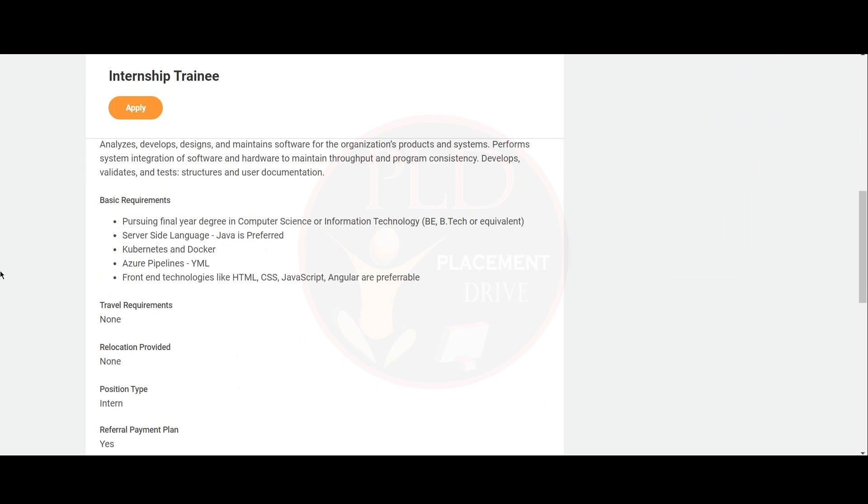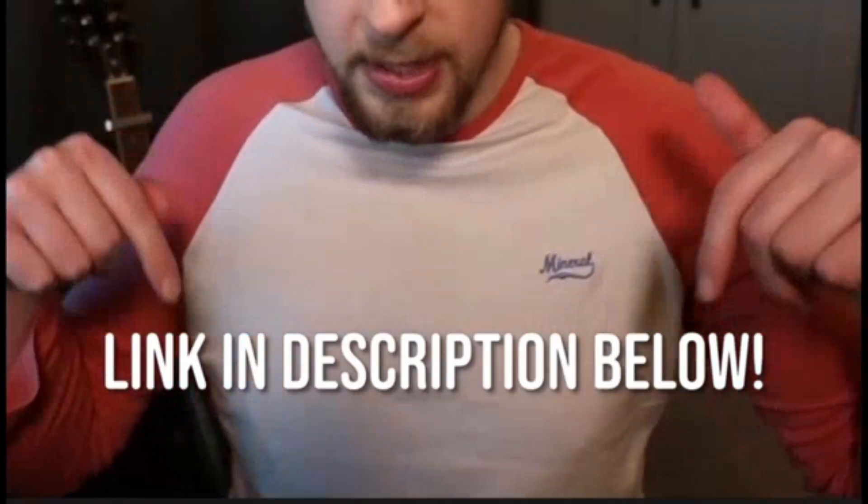You should be pursuing final year degree in computer science or information technology, BE or B-Tech or equivalent. You should know the server side language and Java is preferred. Kubernetes and Docker. You should know the Azure pipelines, YML, and front end technologies like HTML, CSS, JavaScript, Angular are preferable.